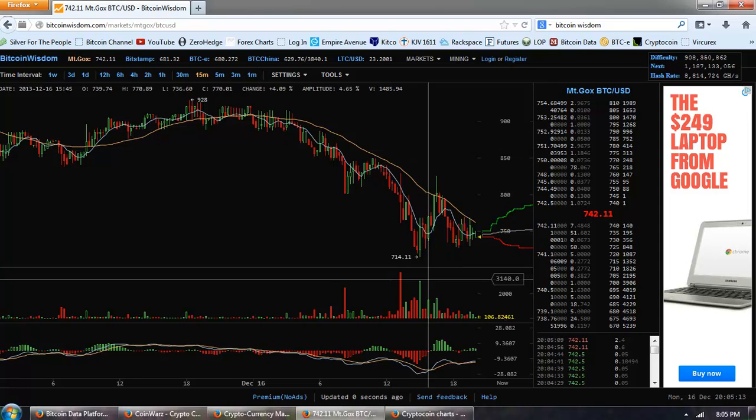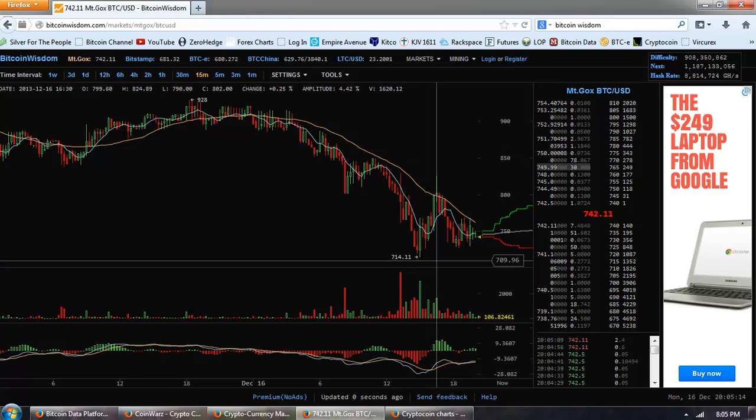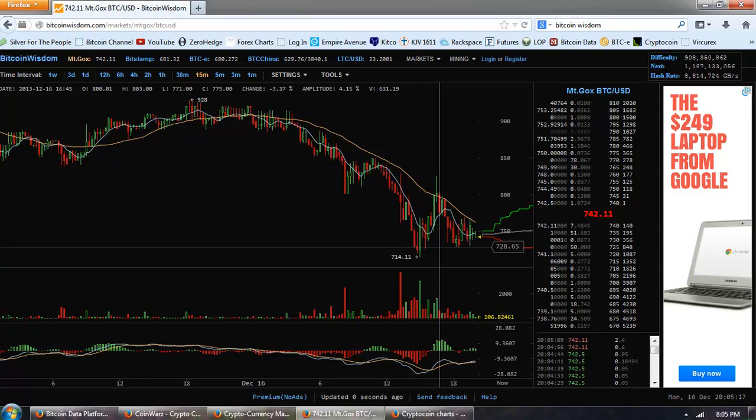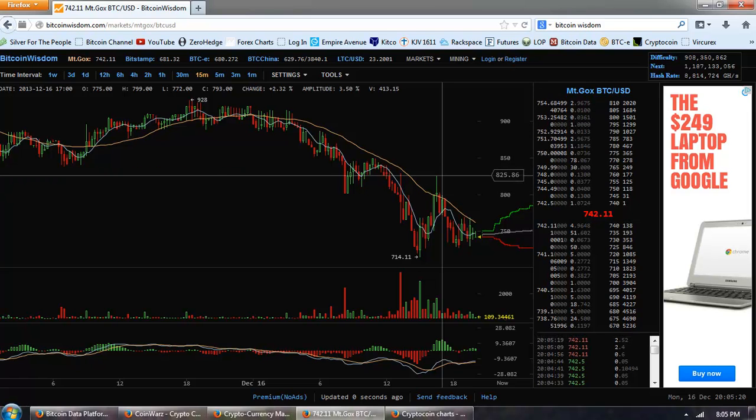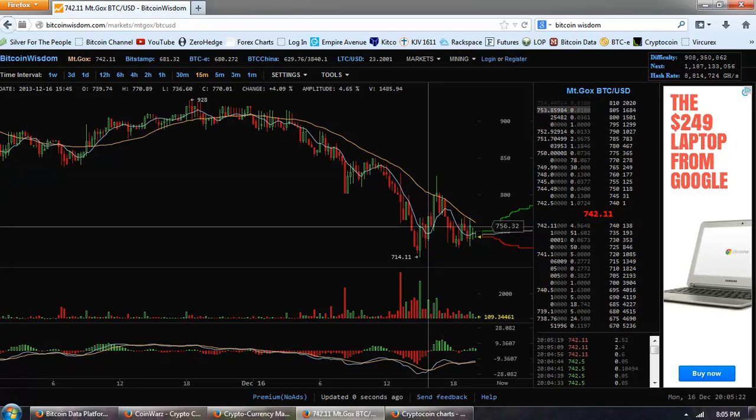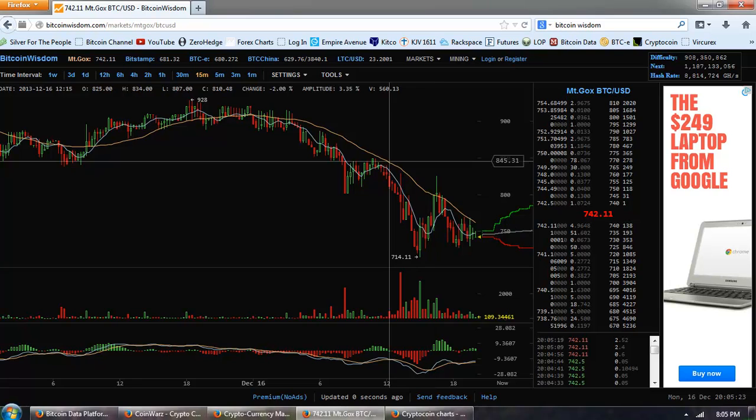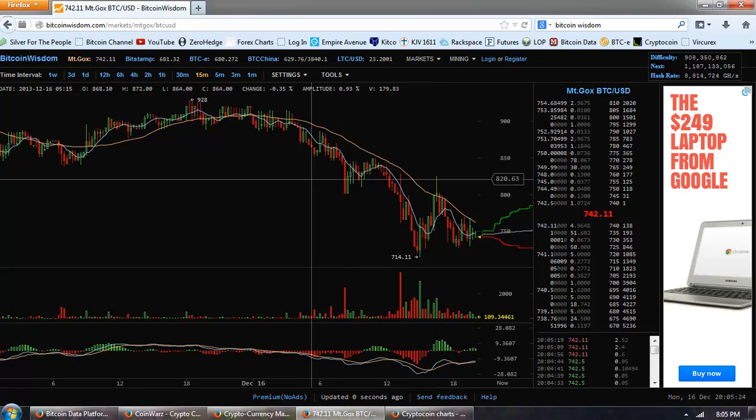We went all the way down to $7.14, and we got all the way up on a bounce to $8.25. And now we're going down to test those lows again.